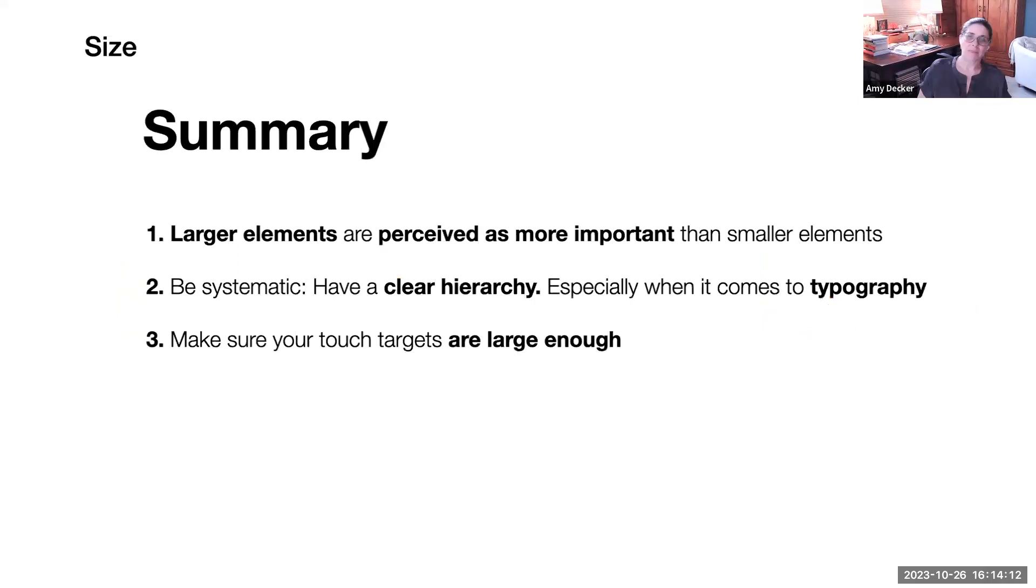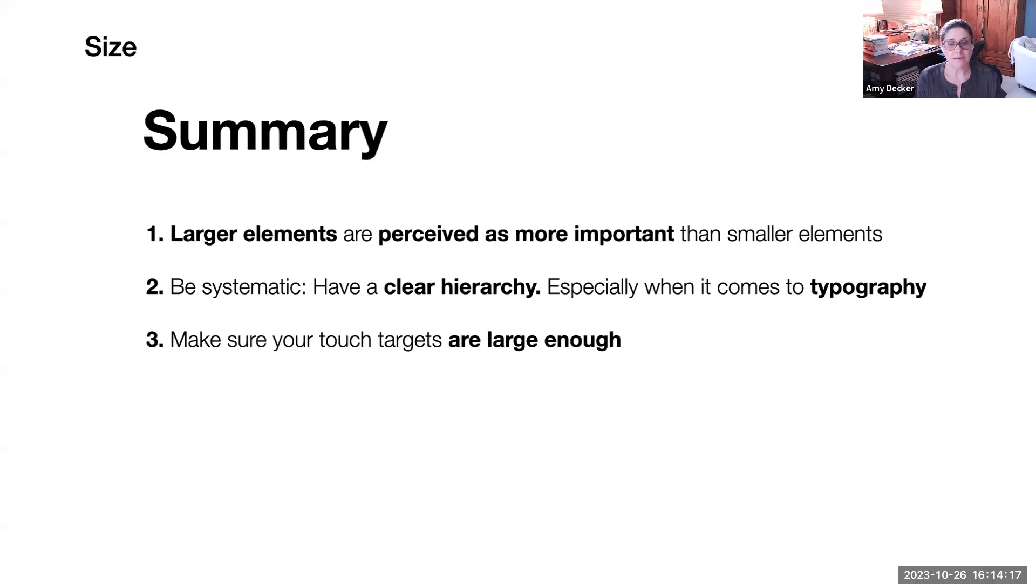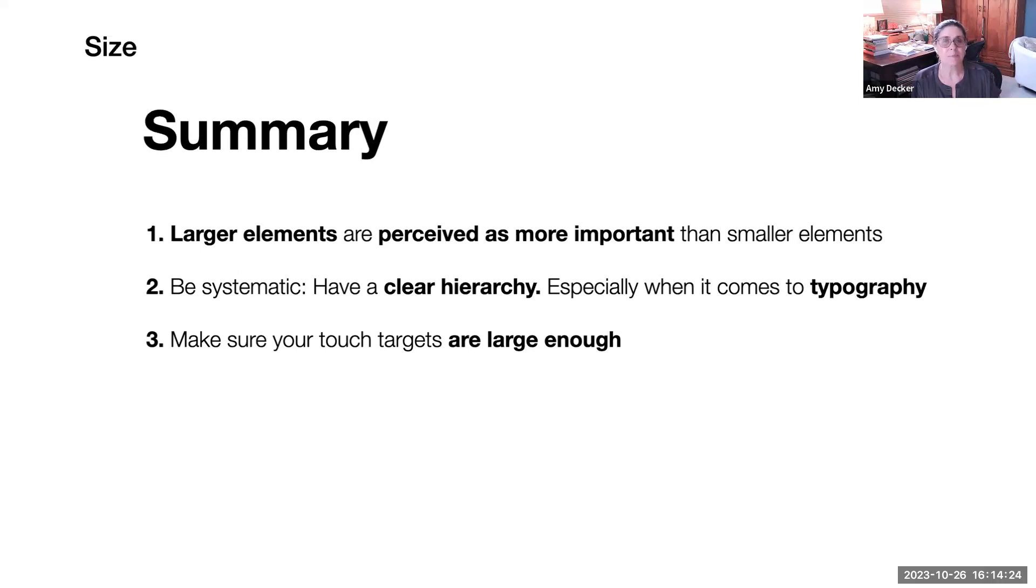So when we're thinking about size, larger elements are perceived as more important than smaller elements. Be systematic and have a clear hierarchy, generally for everything, but especially when it comes to typography. Remember to consider different screen sizes and make sure your touch targets are large enough.